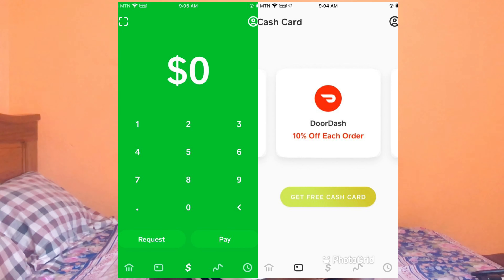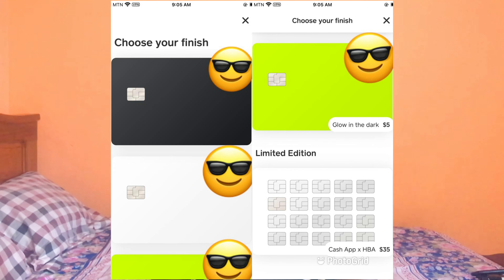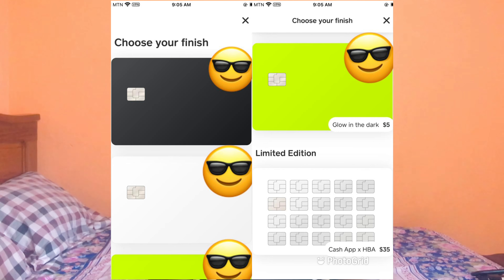If this video helps you, don't forget to leave a thumbs up, like, share, and comment down below your experience and what you want me to upload next. In this video I'm going to show you guys how to link your cash card to your PayPal account. Disclaimer: I'm not here to show you how to create a PayPal account or a Cash App account, but how to link your cash card to your PayPal account. If you haven't created a Cash App account yet, there'll be a link below — click on it and watch the video I did on how to create a Cash App account.